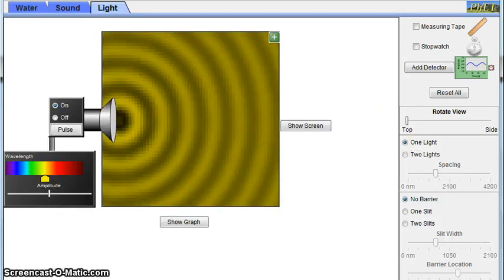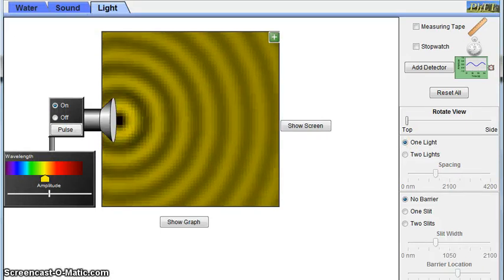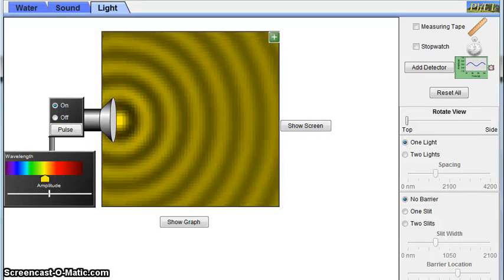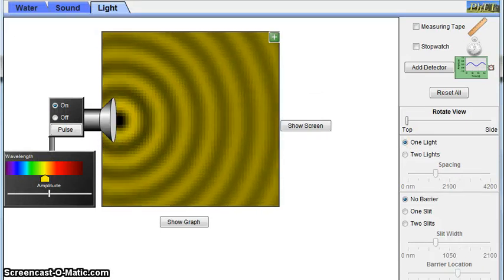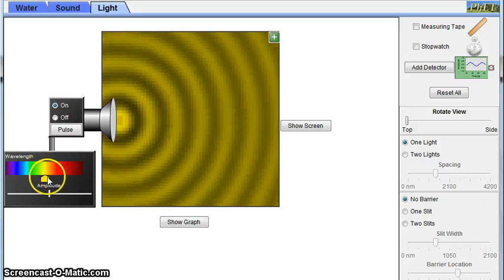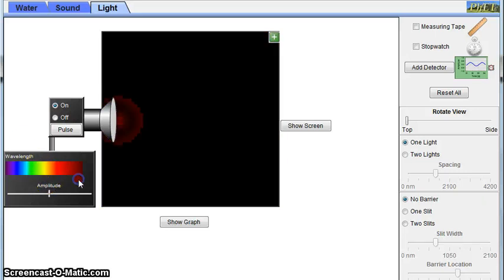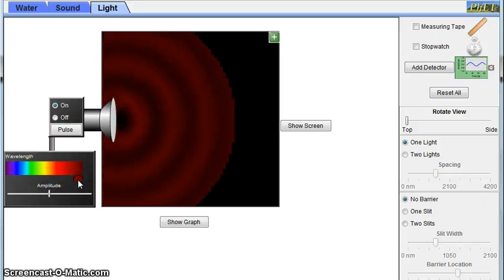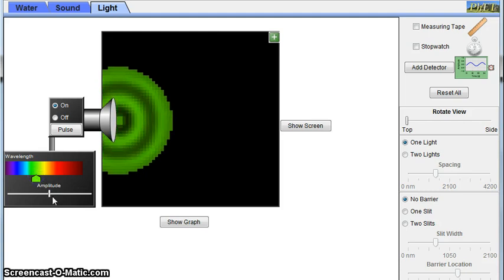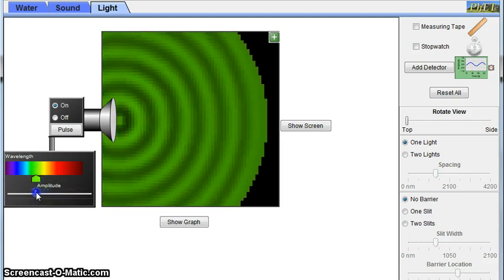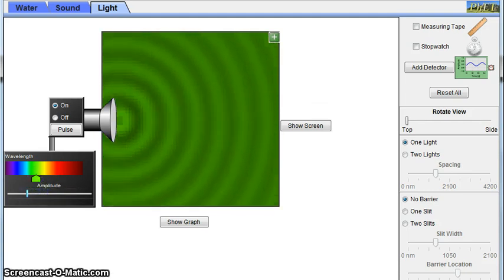Now we're going to switch over to light waves. Light waves travel faster than sound waves and are considered transverse. As the wavelength of the light is changed, the color also changes. So there is a wavelength for every color. But changing the amplitude doesn't give off a different color like changing the wavelength does.